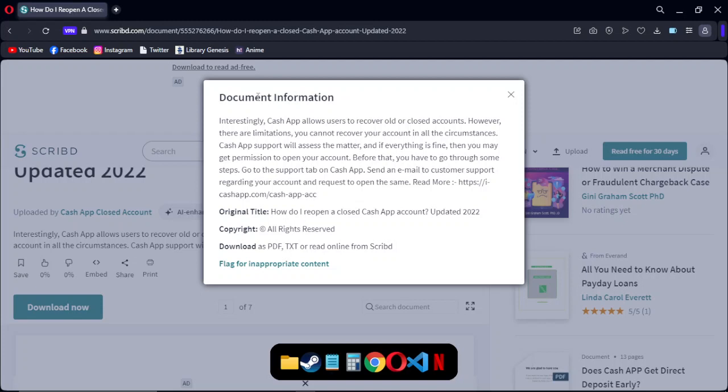Cash App support will assess the matter and if everything is fine then you may get permission to open your account.